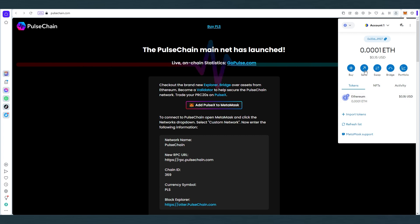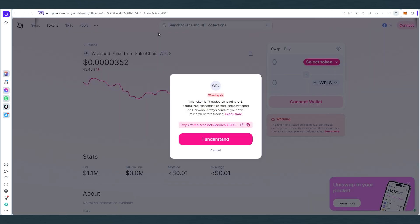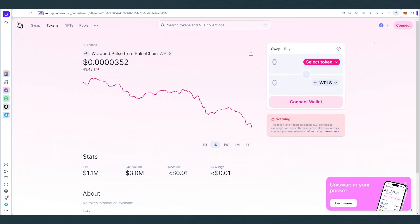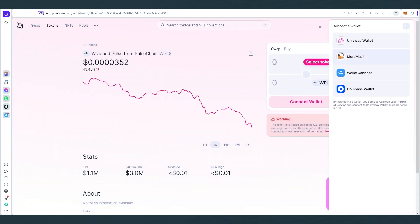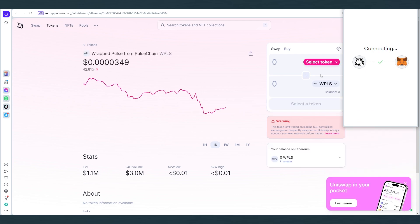So once you receive your Ethereum, the next thing is to go to Uniswap. Then we're gonna have to connect our wallet and we'll have to select wrap token, and again I already have a link that you can find in the description below, so you can just paste this in your website and then this window is gonna appear. We will be buying wrap Pulse from PulseChain, so WPLS, and then in here just press I understand, then we're gonna connect our wallet, Metamask, next, and then connect.